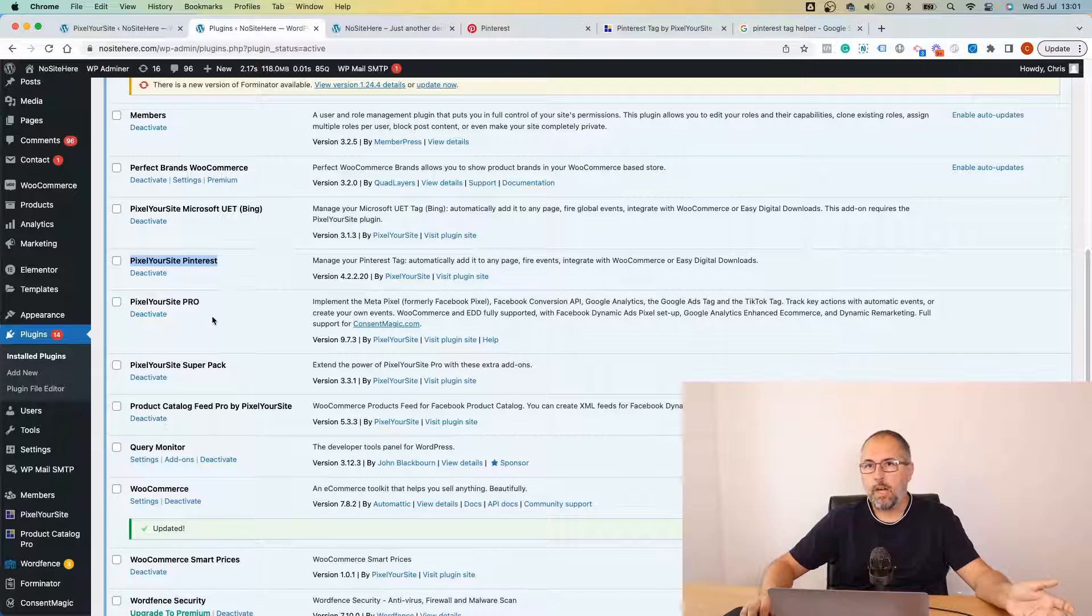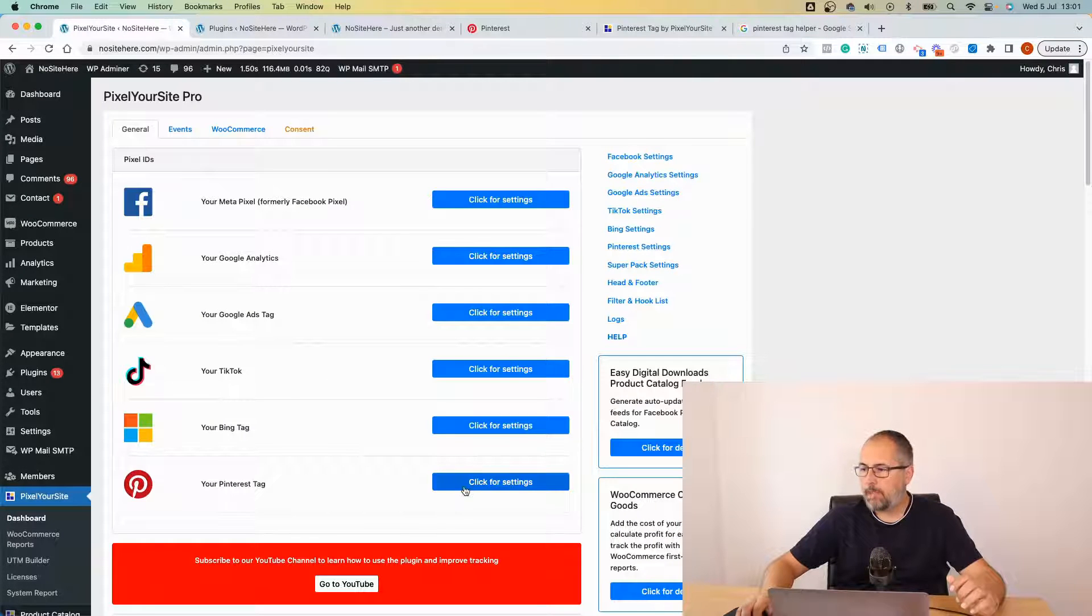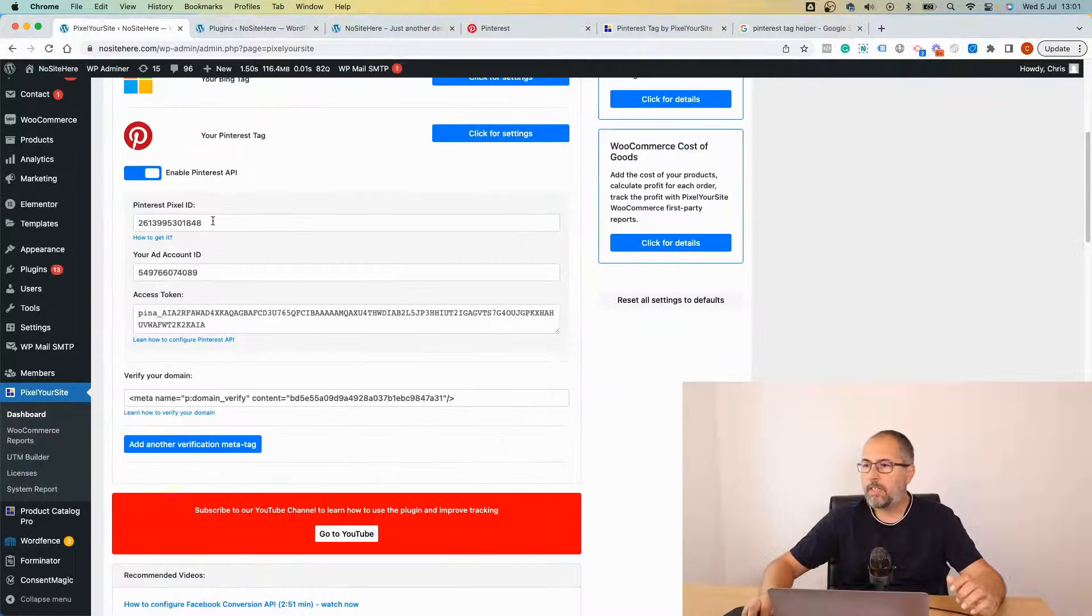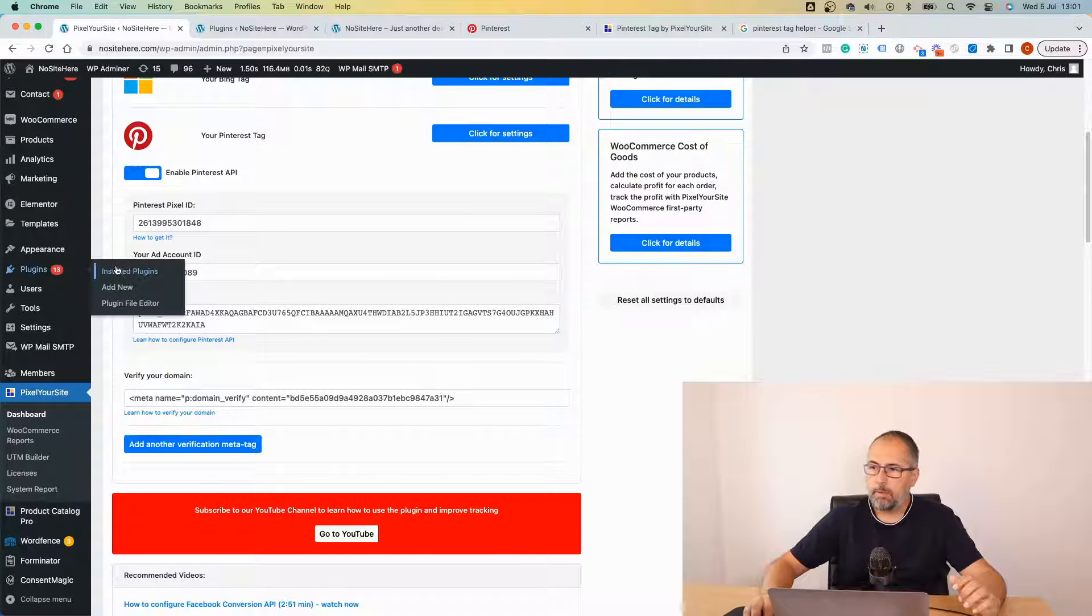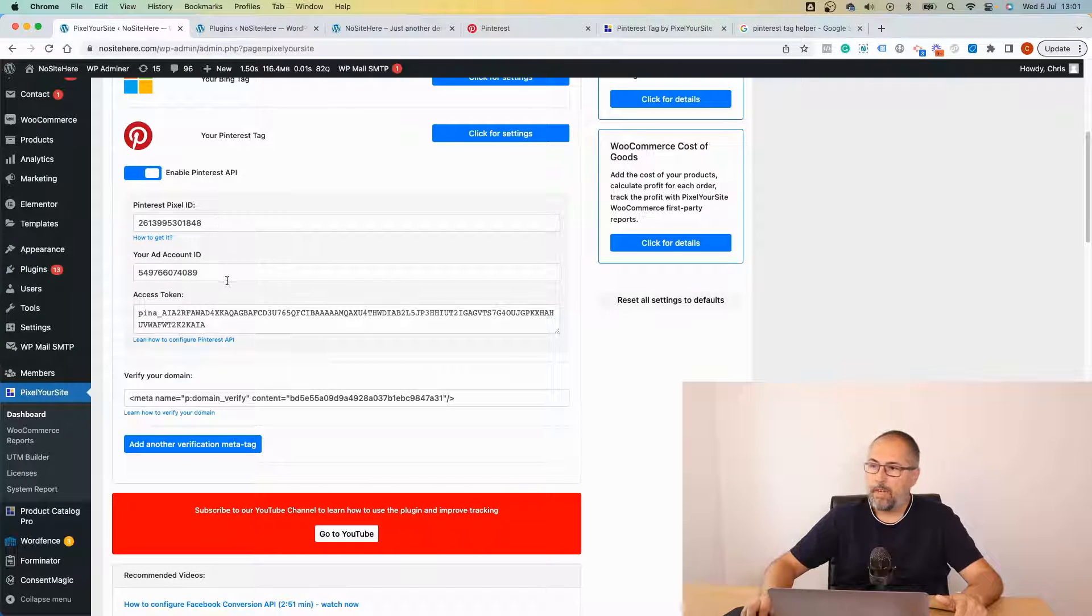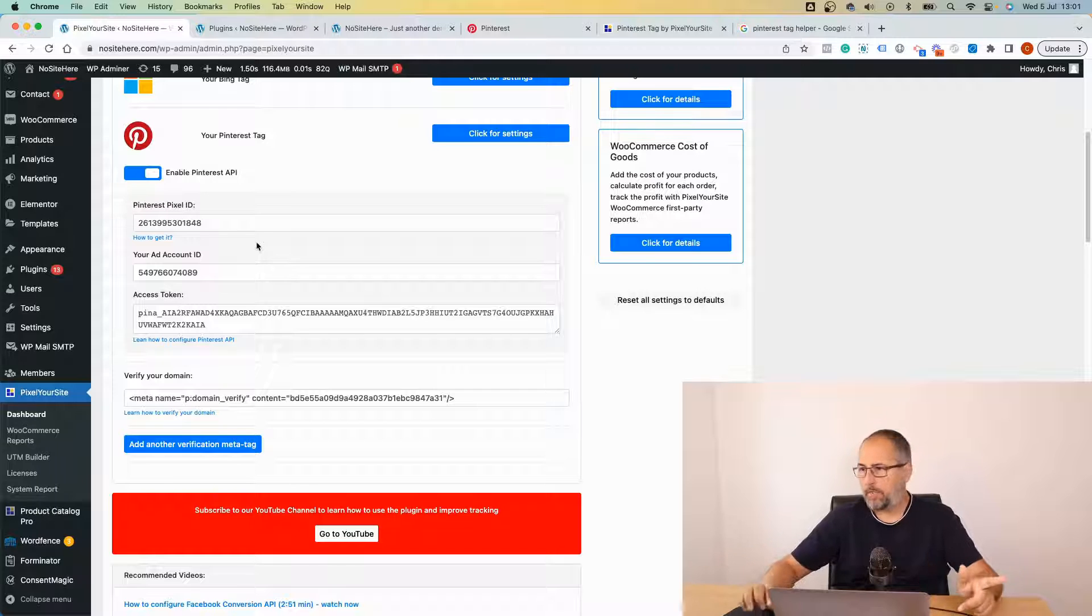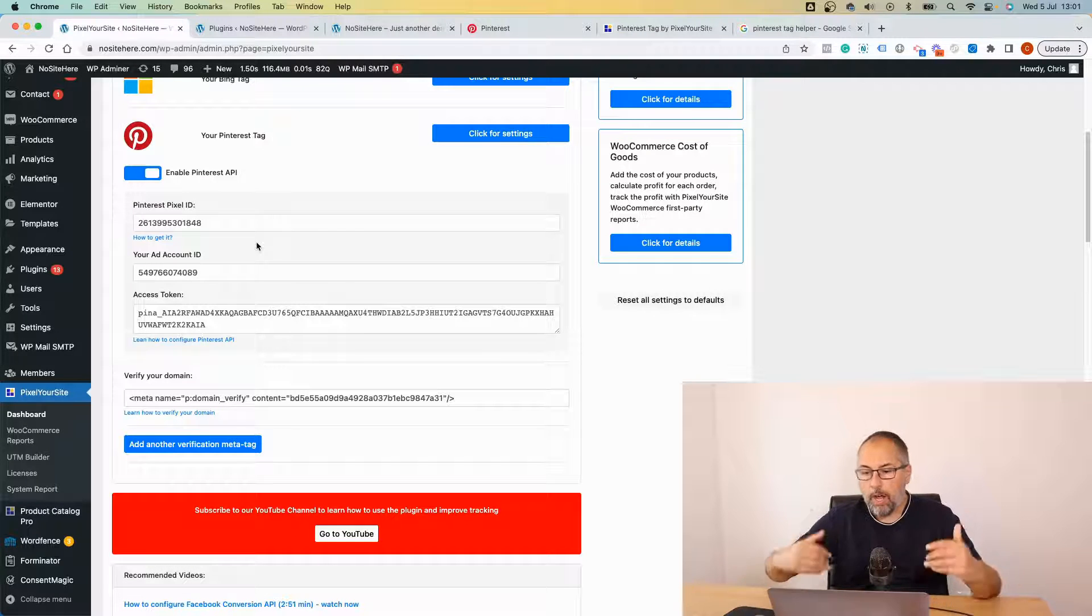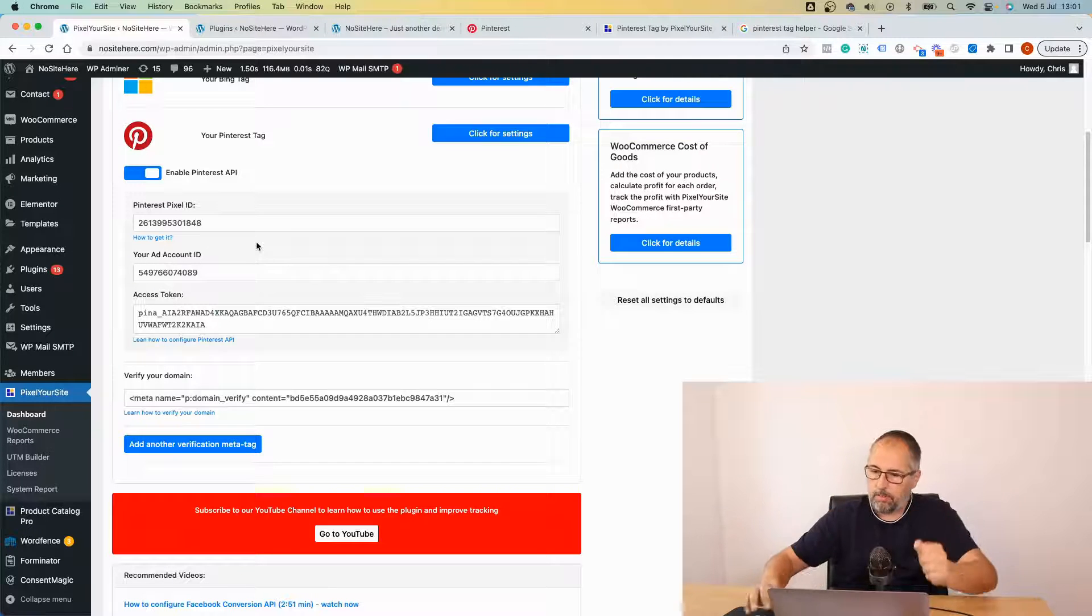I have the add-on installed and I already have the tag installed and API conversion enabled. I have a different video explaining exactly where to get the tag ID, where to get the account ID, and how to generate an API token. If you don't know how to do it, watch the other video. Now what I want to do is see if the events work as expected.